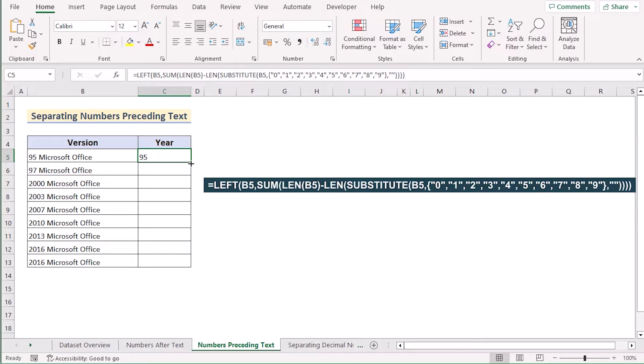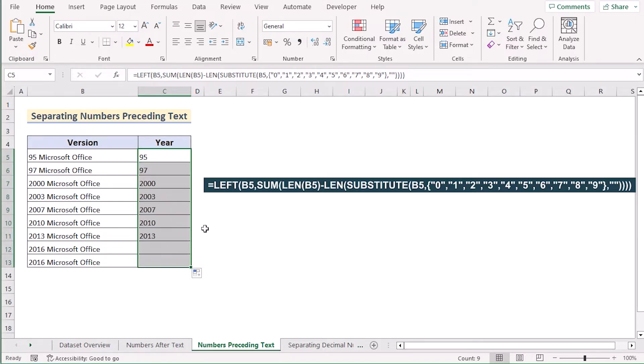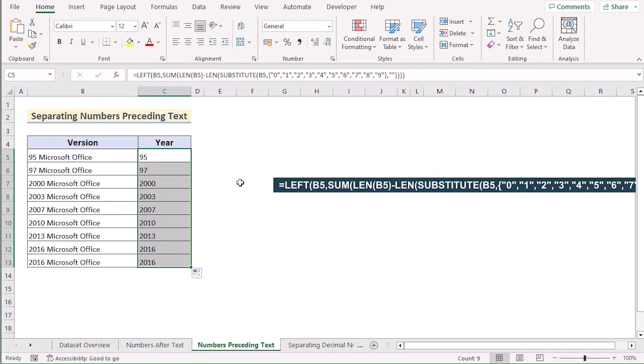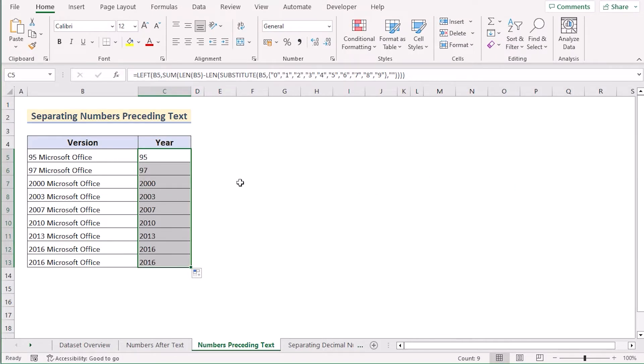Copy down the formula to apply it to every cell. That's how we can easily separate numbers preceding text.